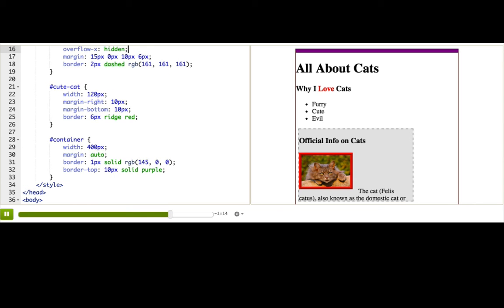Now with all these borders, something is bothering me a little. Actually, something's bothering me a lot. See how the text is butting up next to the border in the container? And butting against the text in the official info? That's so gross looking, and it makes it harder to read the text. That is where padding comes in. Whenever your elements have background colors or borders, you almost always want to add padding to put a bit of space between the contents and the edges.